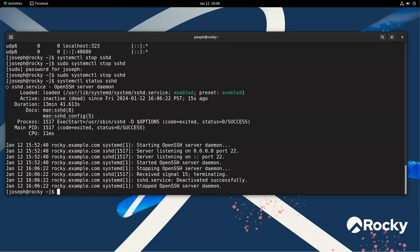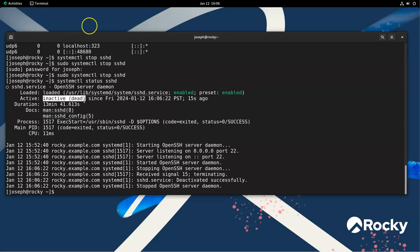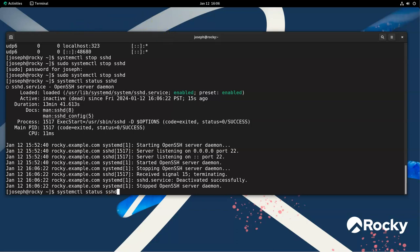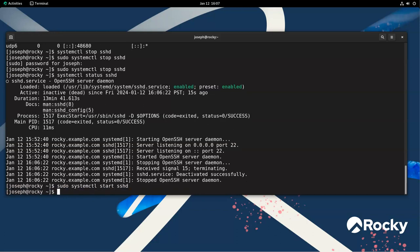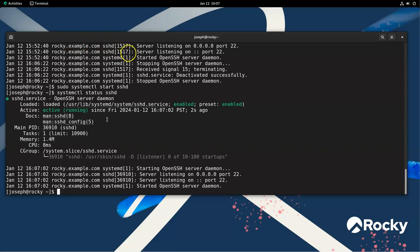So if I do a status again, then you can see that it is enabled still. This preset is still enabled. However, it is no longer active. It is inactive or dead, and it's been dead for 15 seconds. If I wanted to start it back up again, I could change this to a start, and maybe do a sudo command so it doesn't have to prompt me. And I can start it up, and then I can do the status again, and you can see that it is, in fact, running, and it's back up and going again.